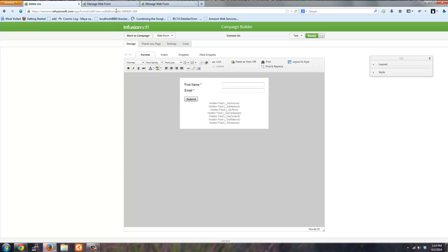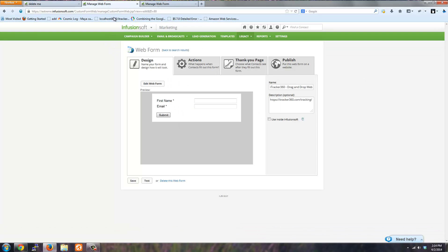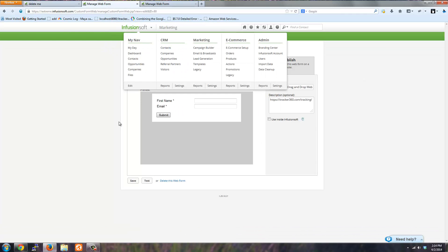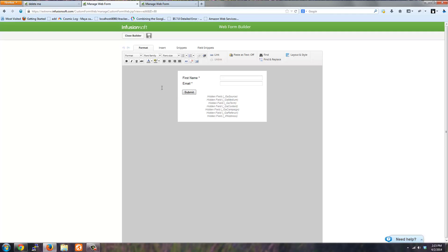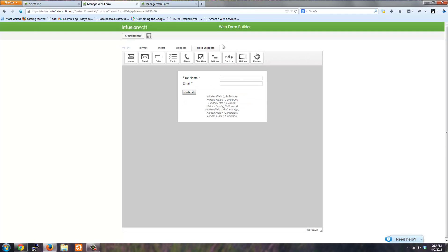This is for the campaign builder. If you're using the drag and drop web form builder, you would be familiar with this. You would do the same thing. Edit the web form and then go to field snippets and drag the hidden fields, just like you would do in the campaign builder.